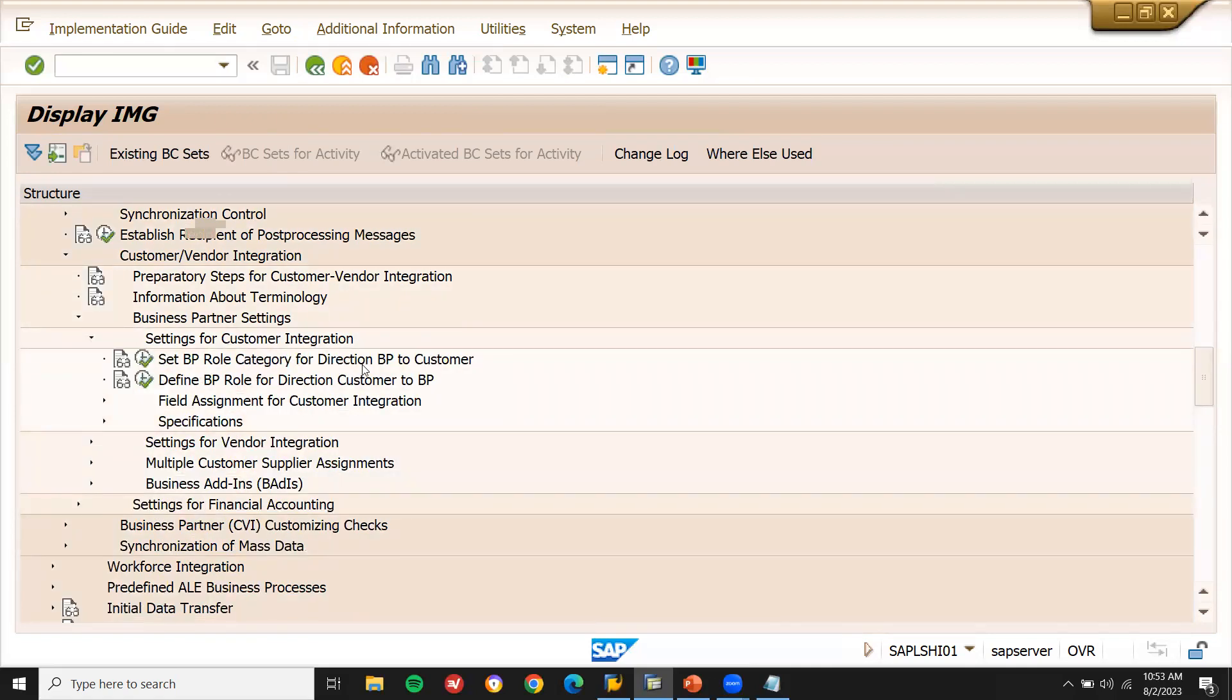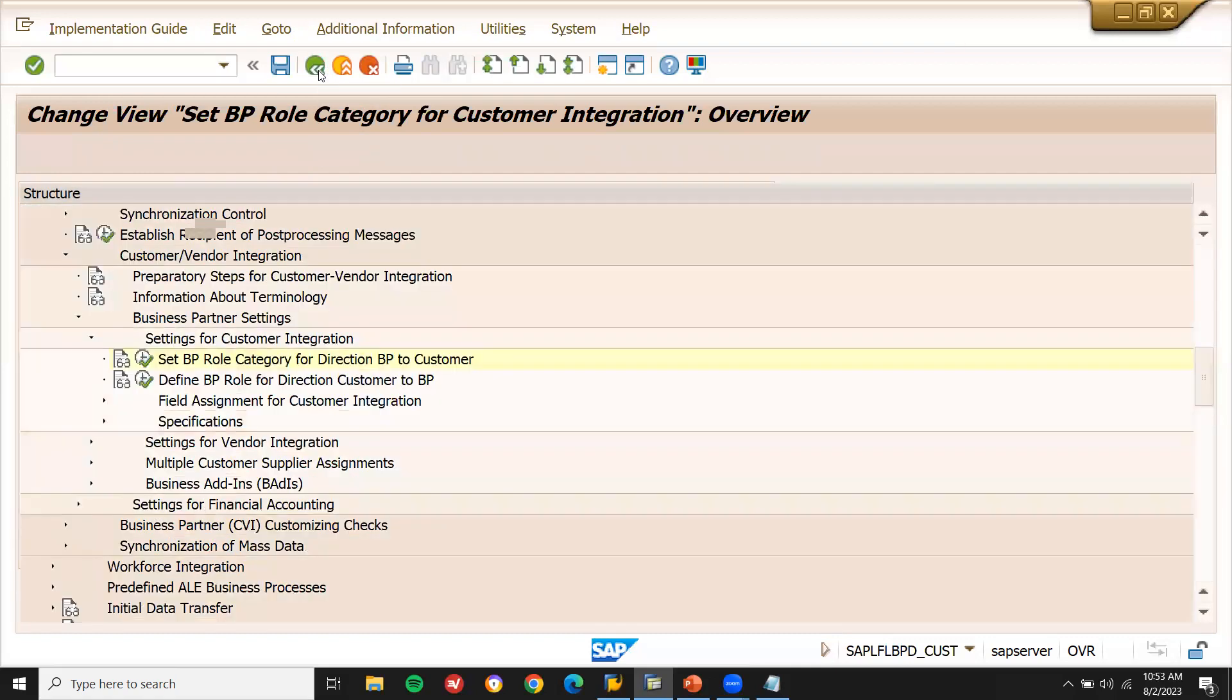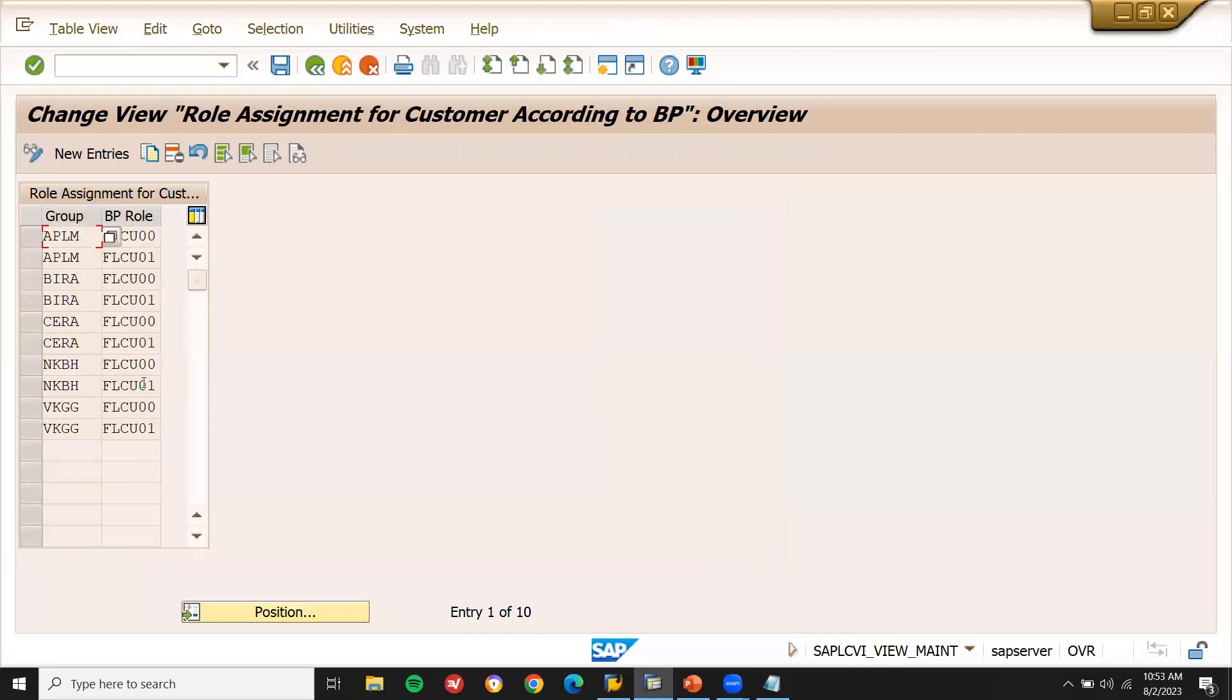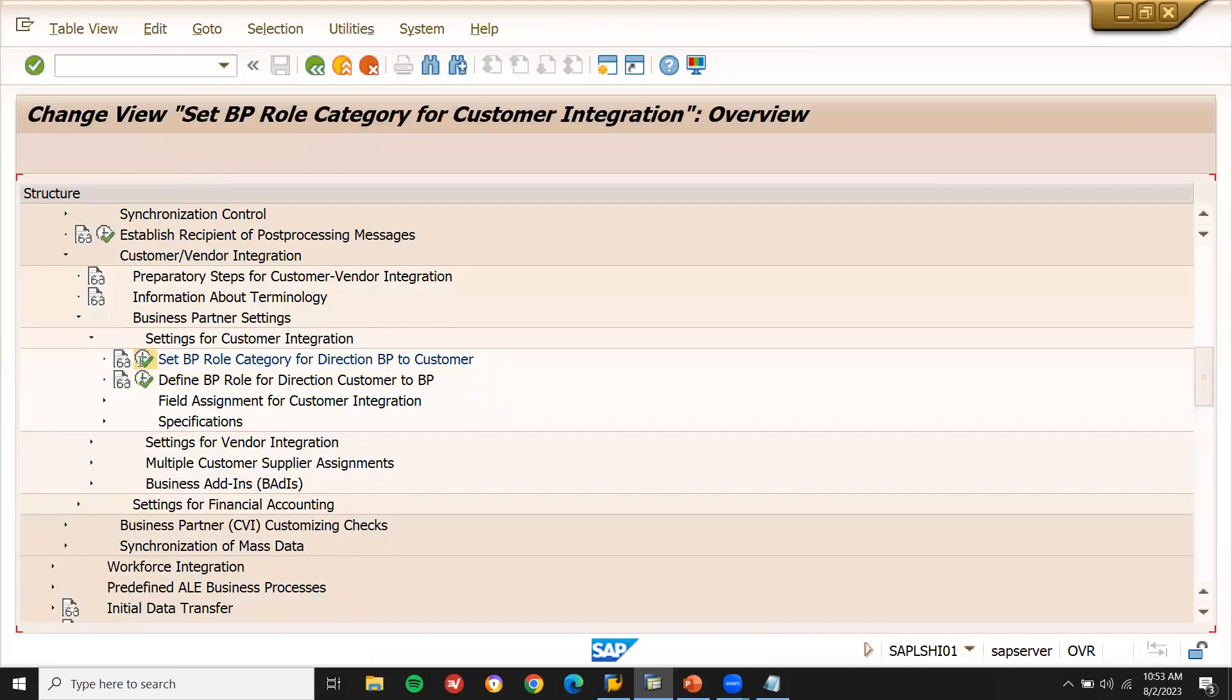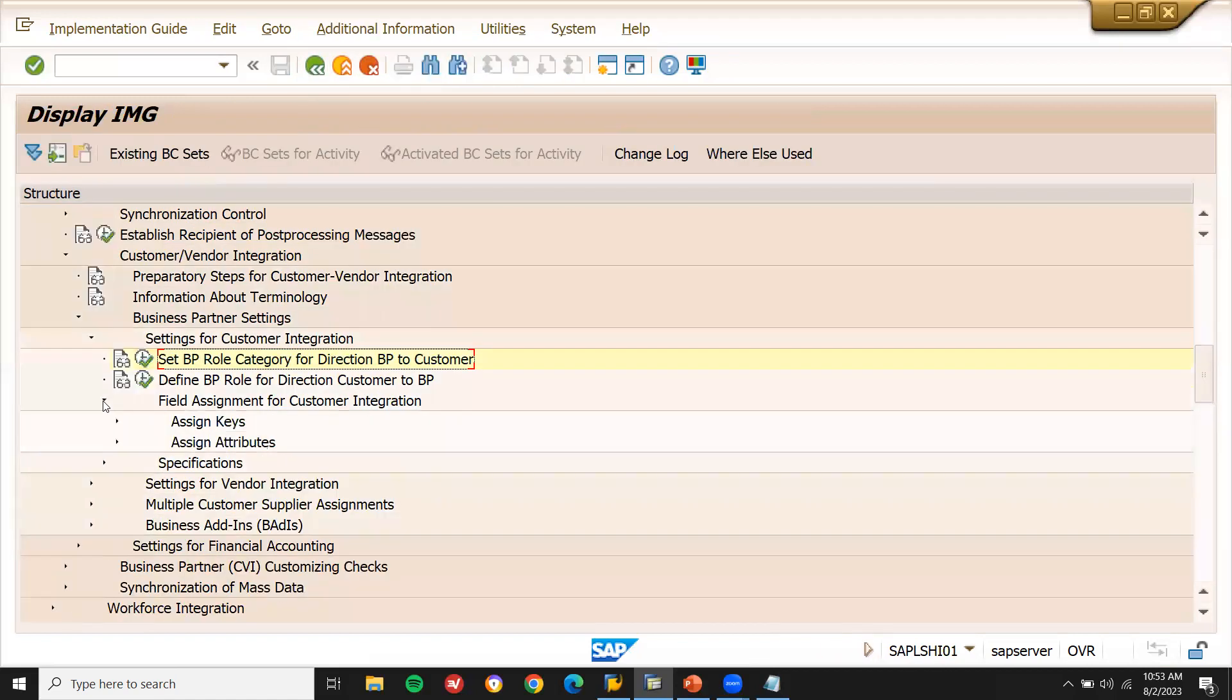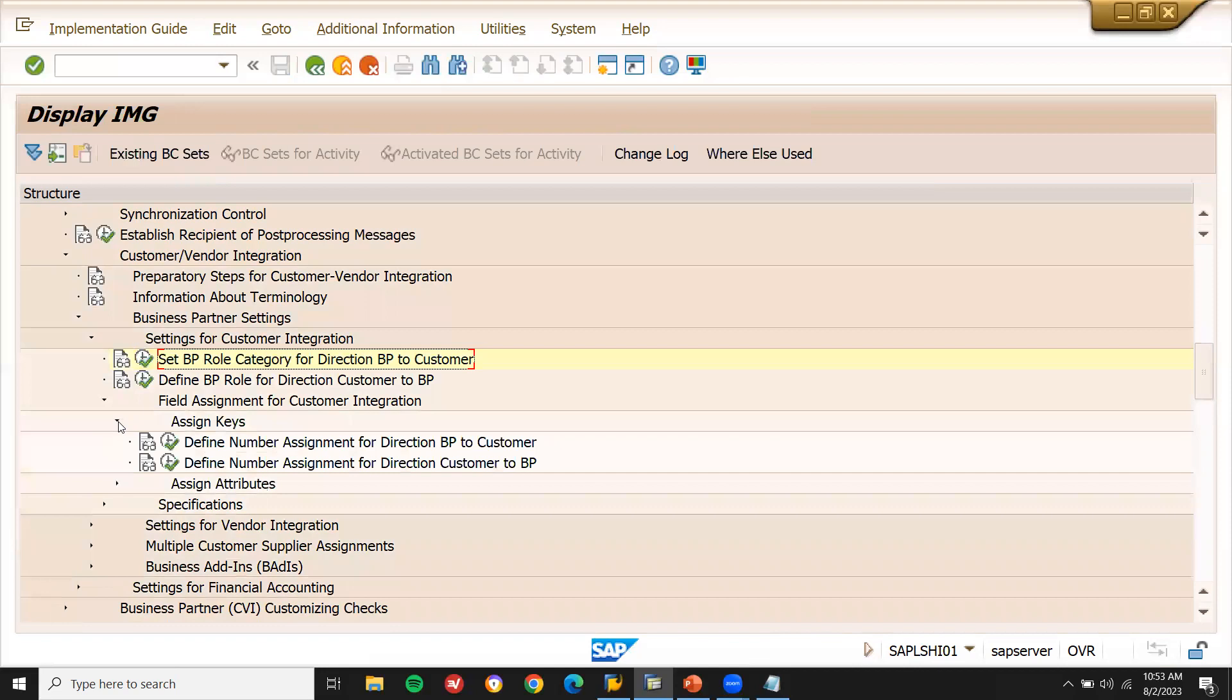Set BP roles to direction BP to customer. Set BP role category for direction BP to customer. Assign field assignment for customer integration. Assign keys. Here define number assignment for direction BP to customer.